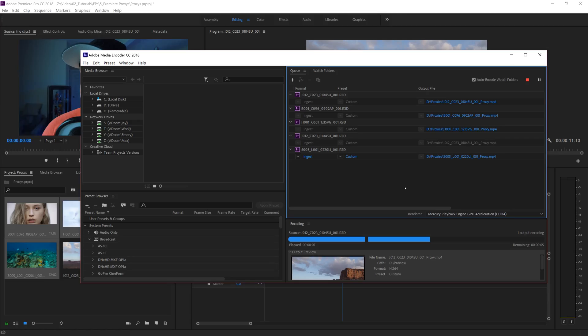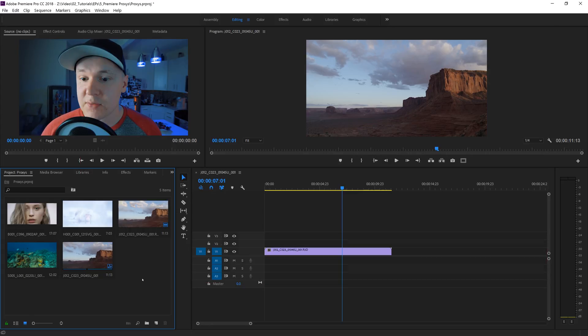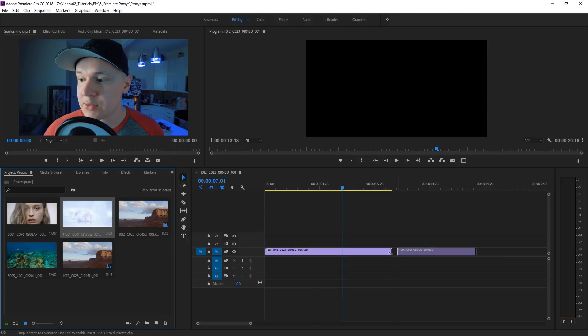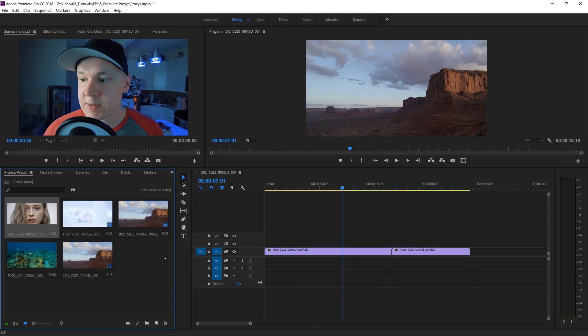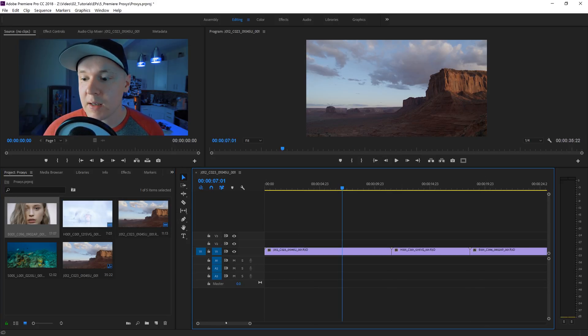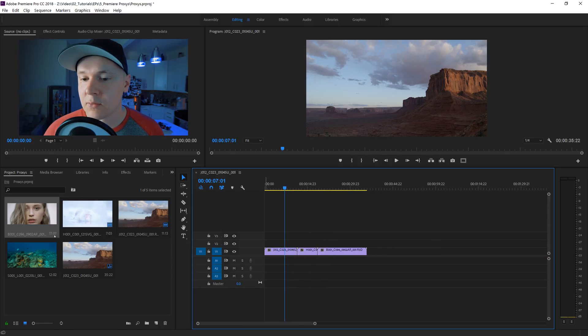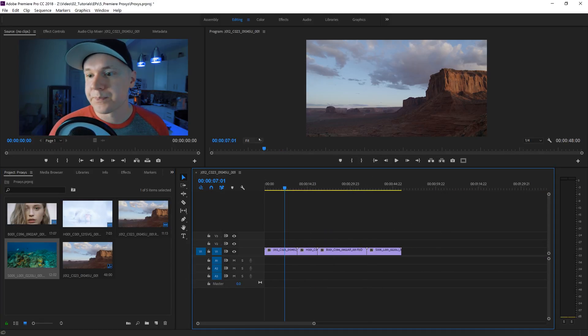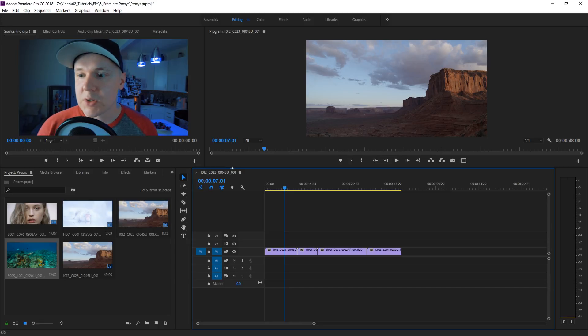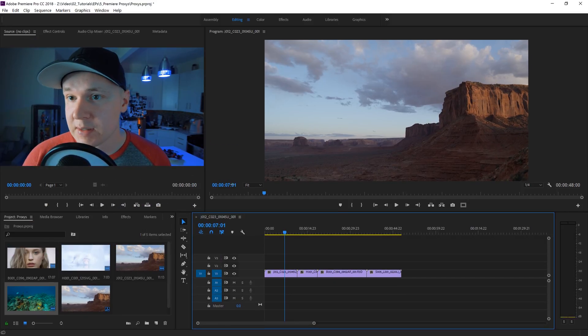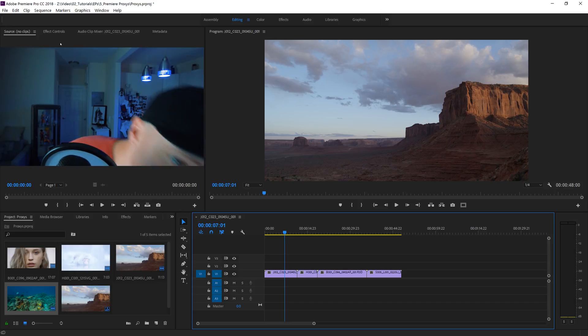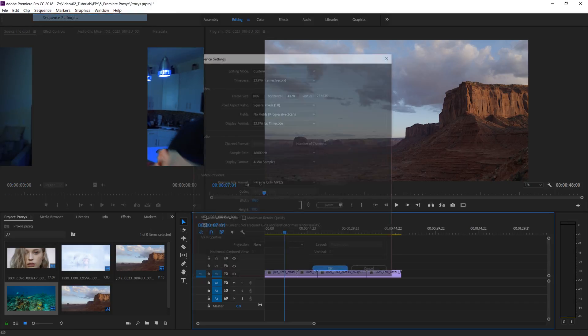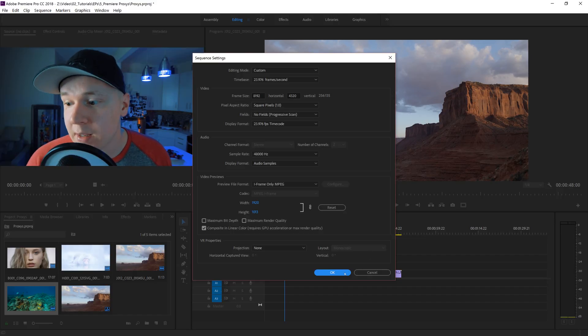All right, seems all of our proxy files have been created. Now let's drag in this footage here, this piece of footage, this piece of footage, and one more piece of footage. We have this 8K sequence.